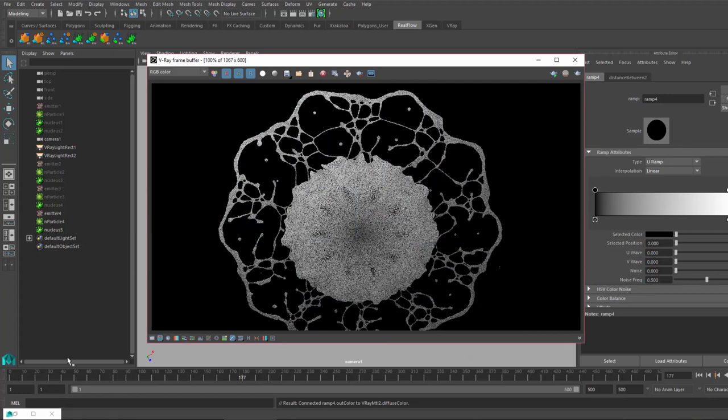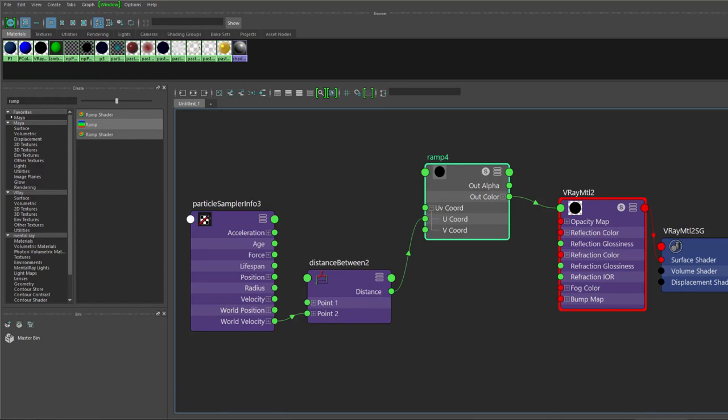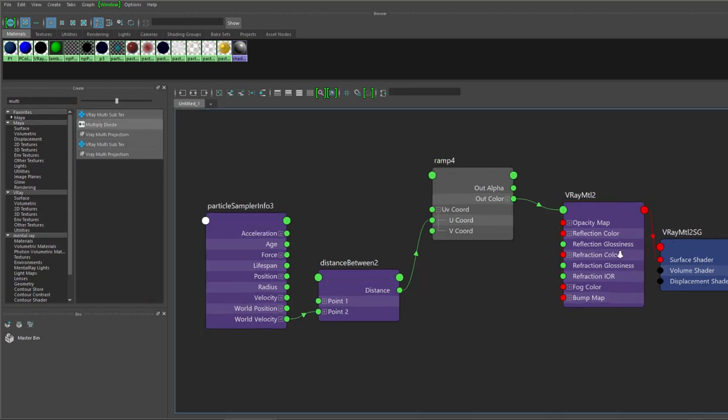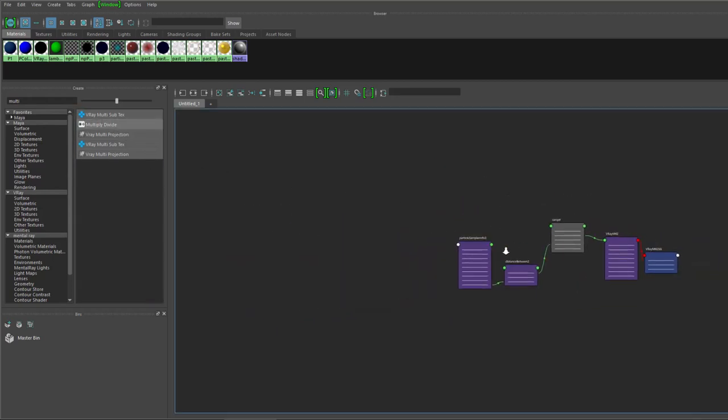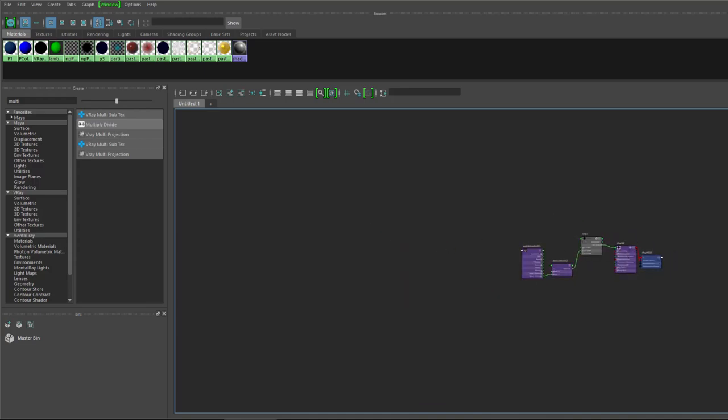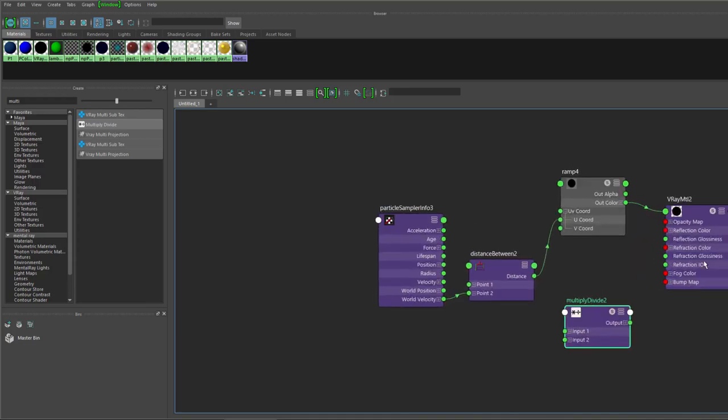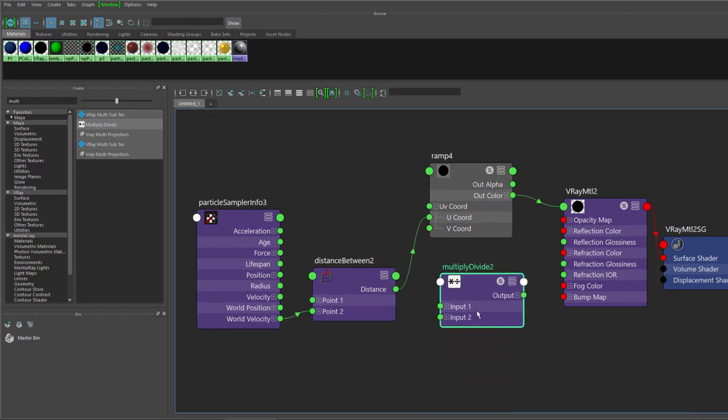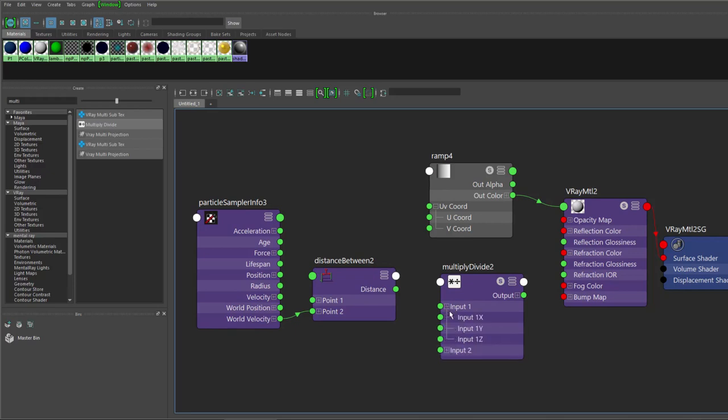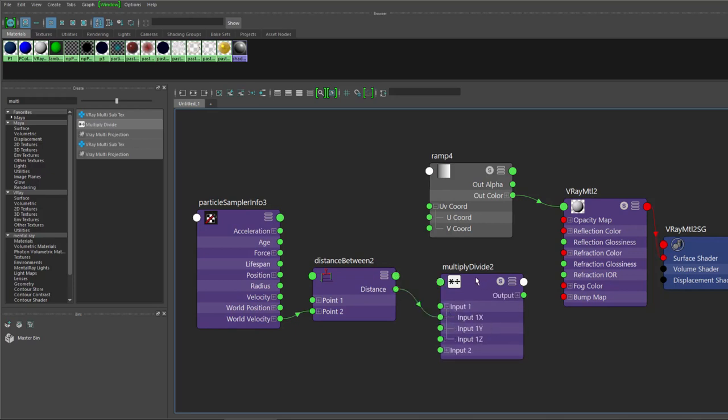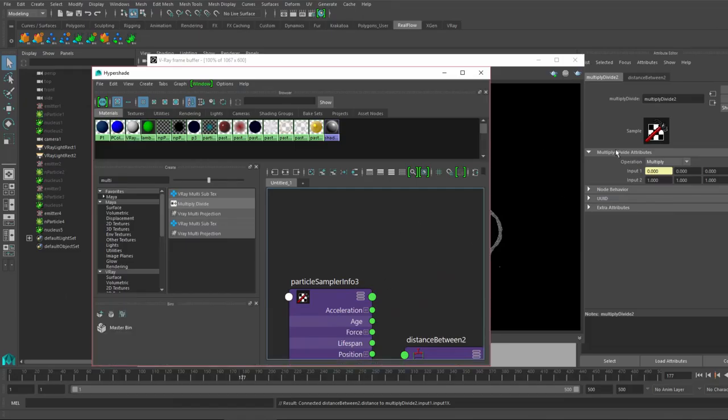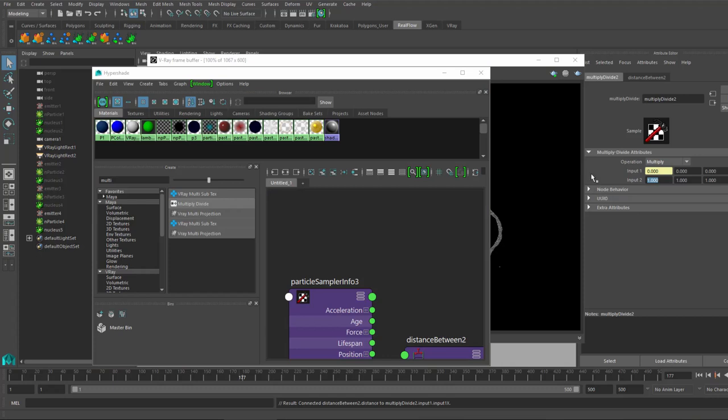There you go, we have something going on already. We need more control. We need multiply divide. We need to connect with input 1.